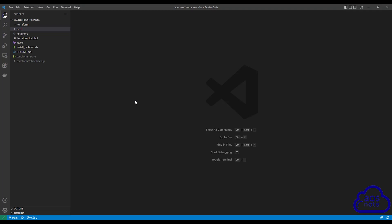Hello and welcome back to another lecture. In this lecture, we will create a project in CodeBuild that will automatically apply our Terraform script anytime we make a commit into our GitHub repository.